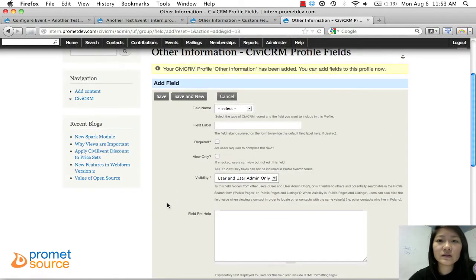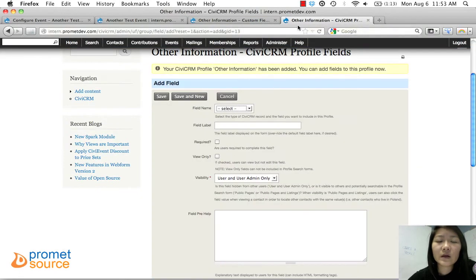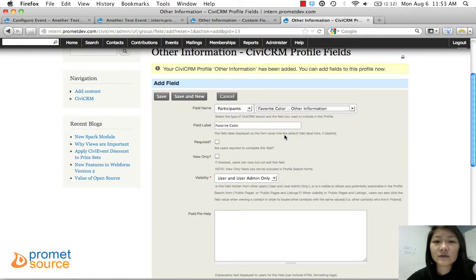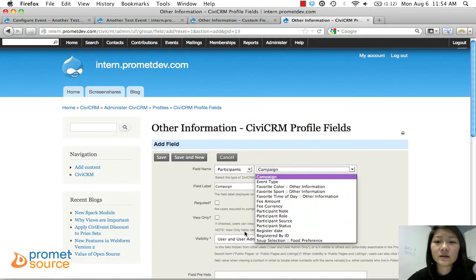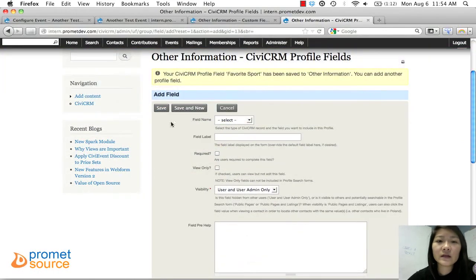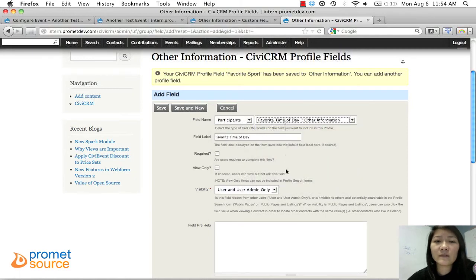Now we're going to choose the fields to be added to this profile. We want to select the custom fields we just created. Under Field Name, look under Participants — and there they are: Favorite Color, Favorite Sport, Favorite Time of Day. You add them one at a time. Select Favorite Color and click 'Save and New.' Then Participant, Favorite Sport — 'Save and New.' And finally, Participants, Favorite Time of Day — then Save.